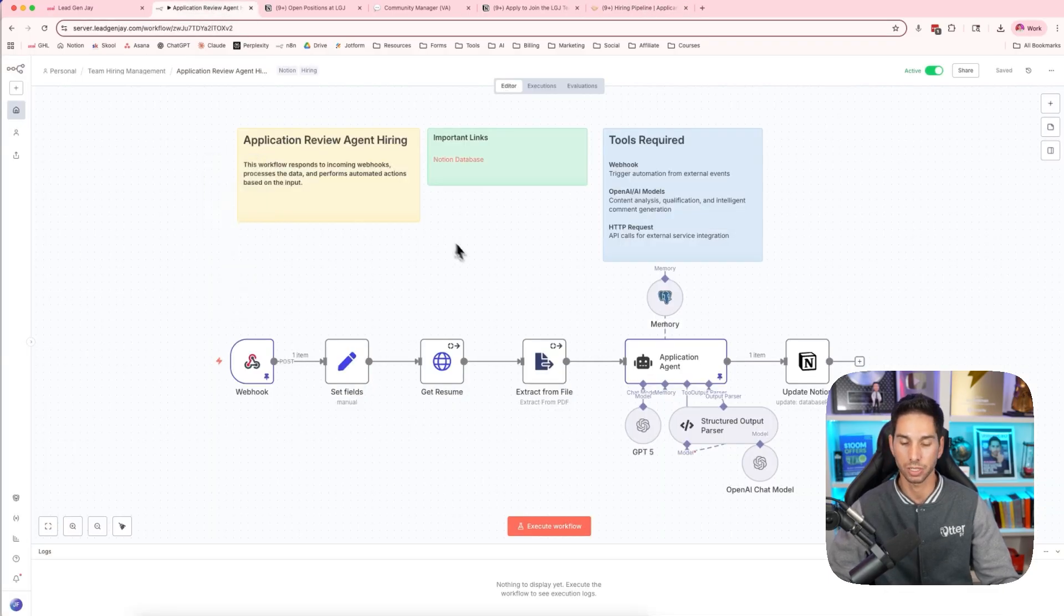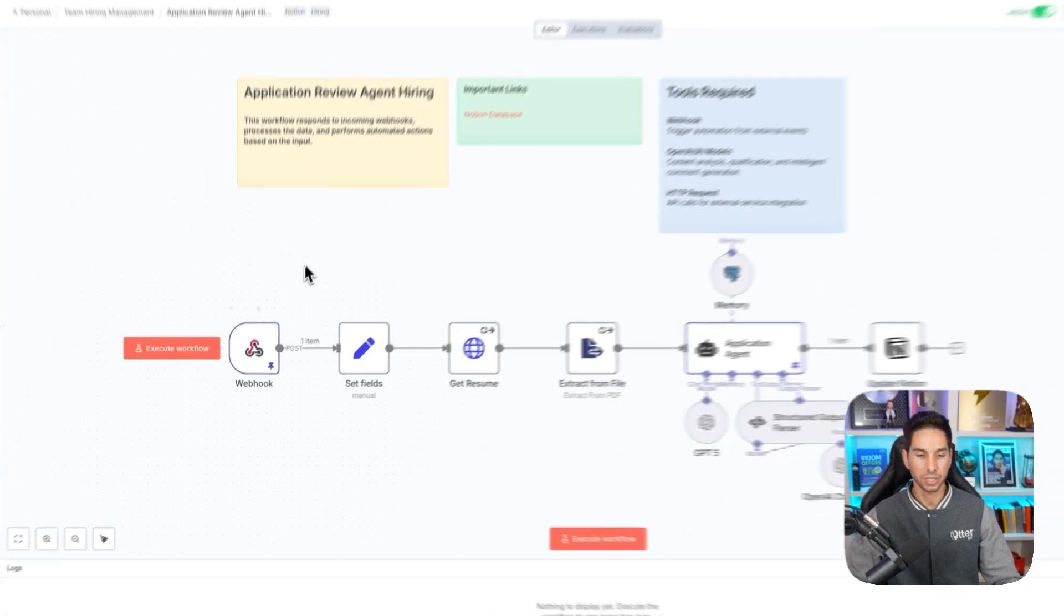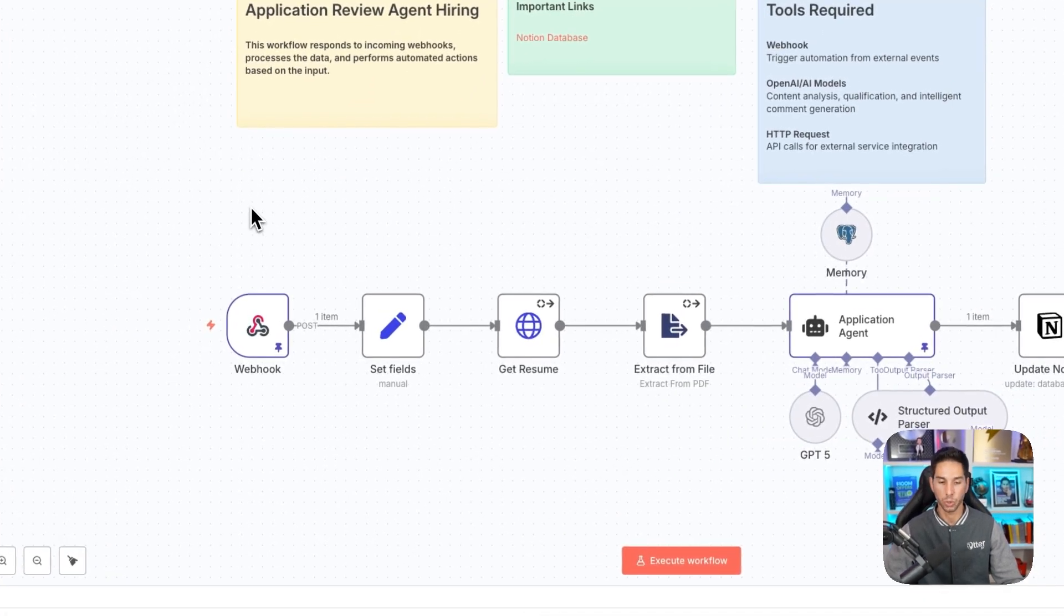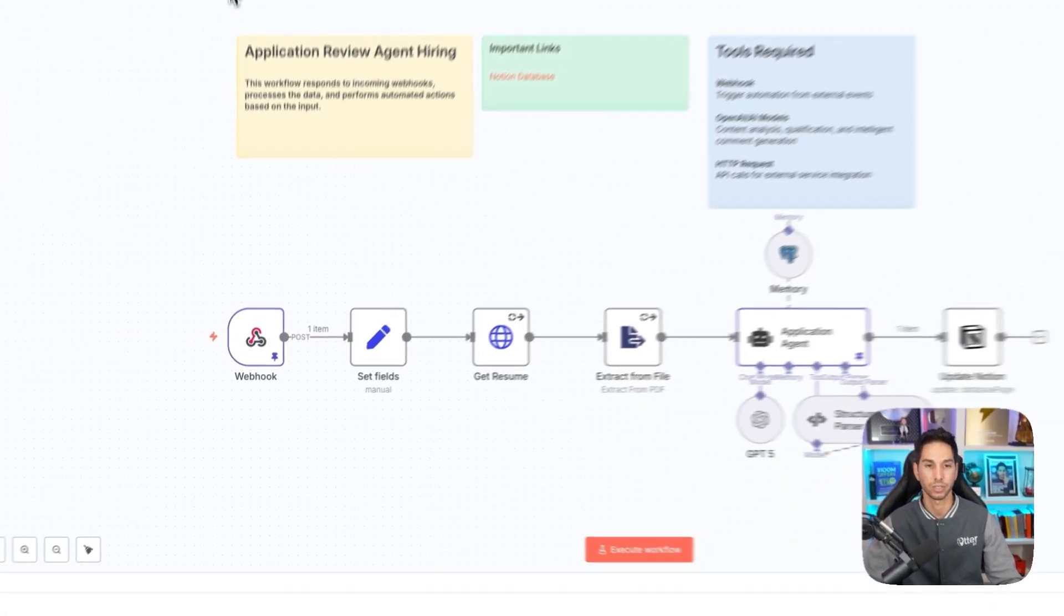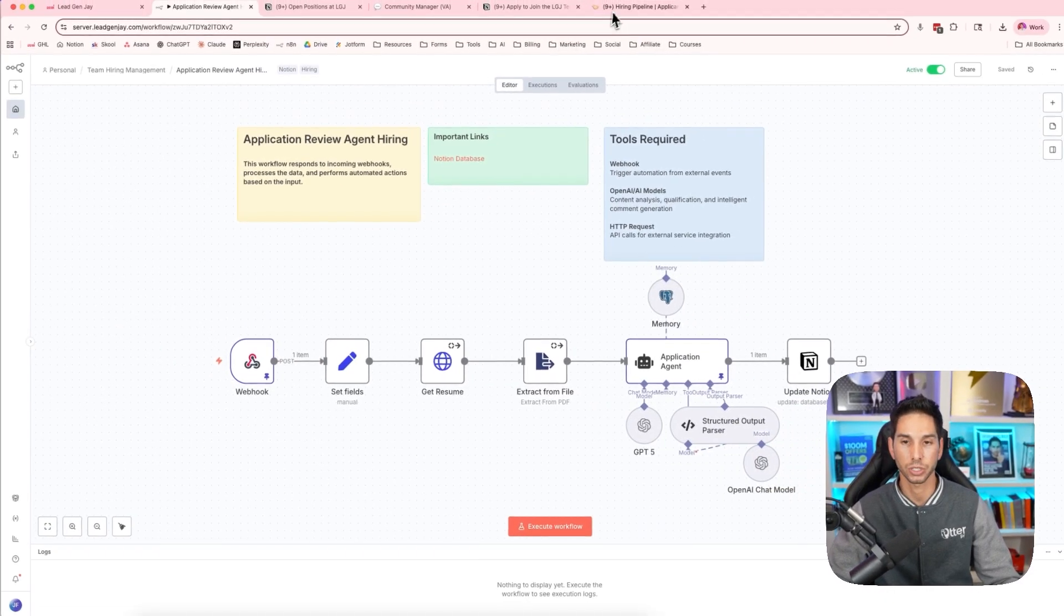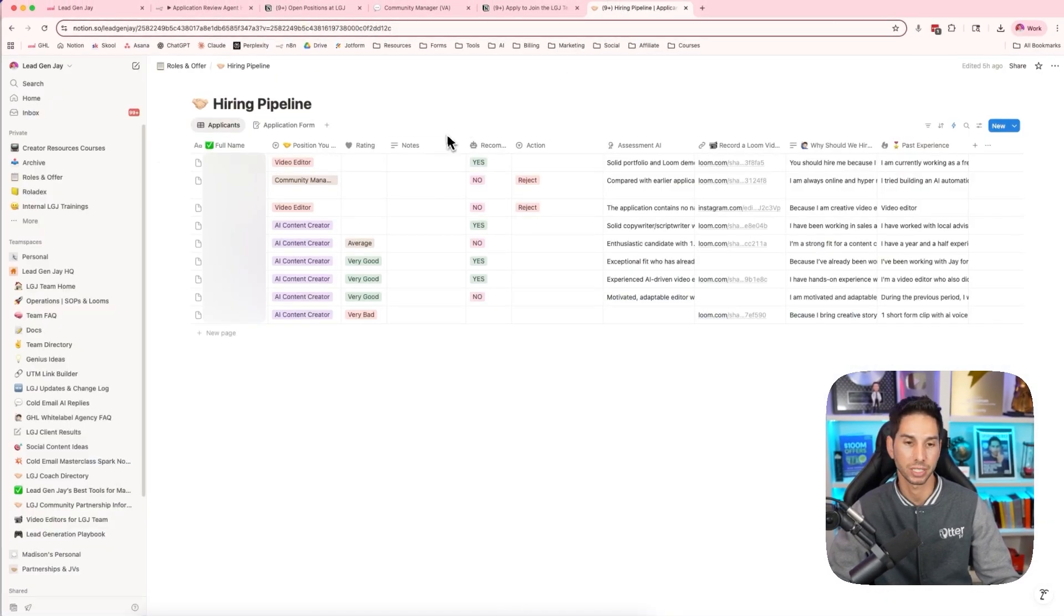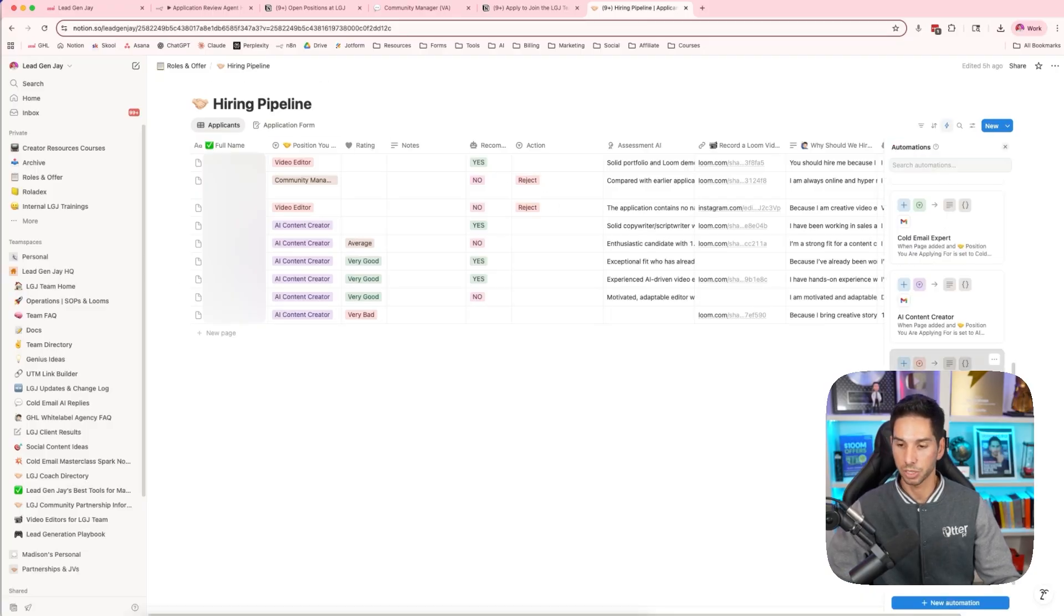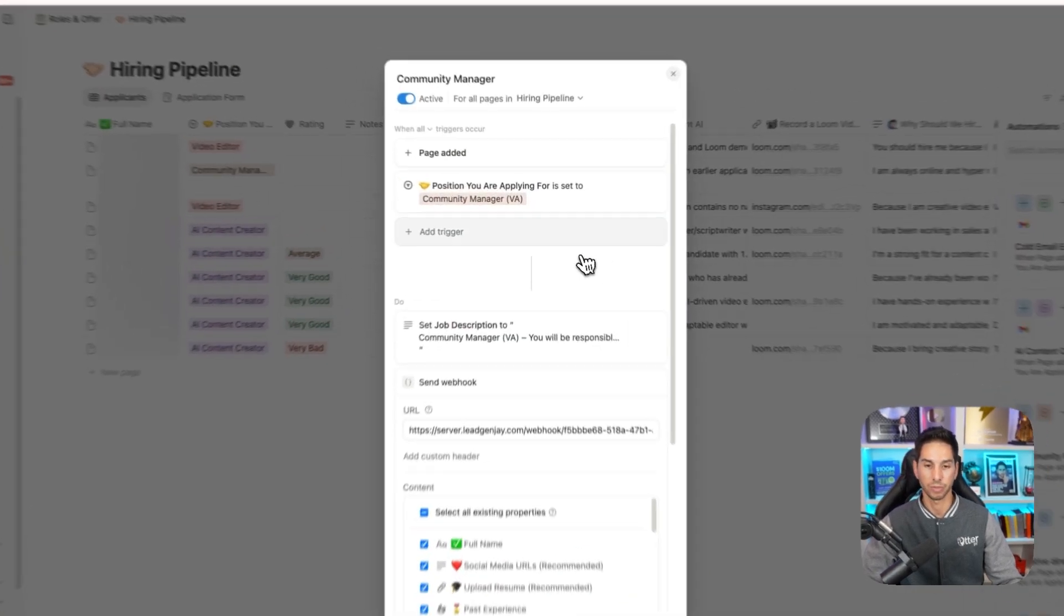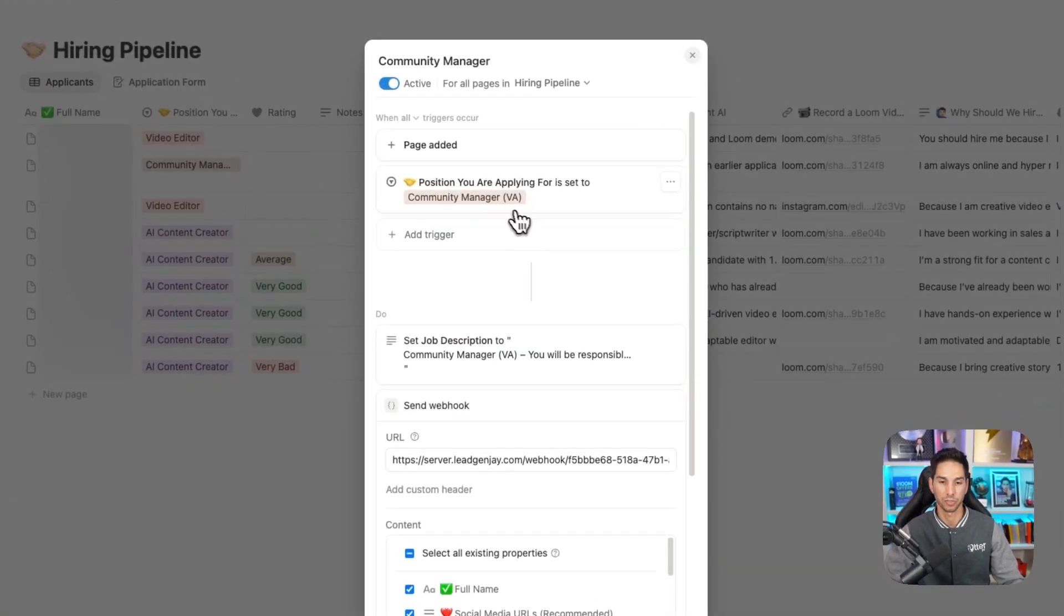Now let me come into this AI review agent and show you how this works. This application review AI is triggered by webhook. This webhook is actually coming from this hiring pipeline. Anytime someone submits an application it's going to do a couple of things.